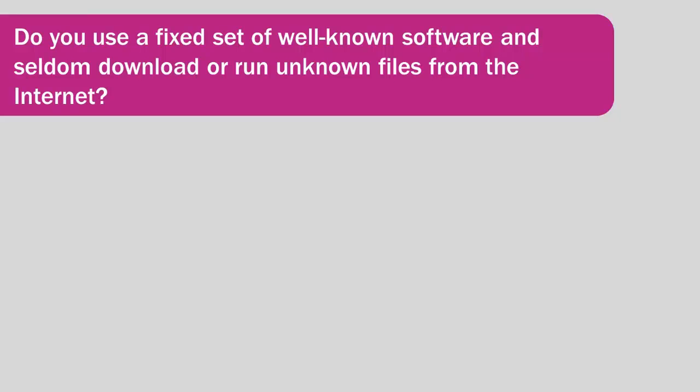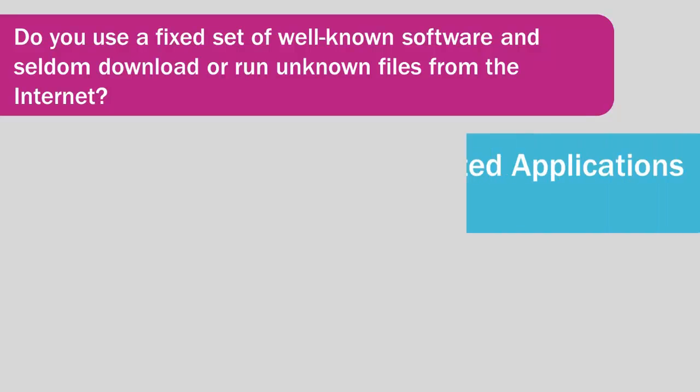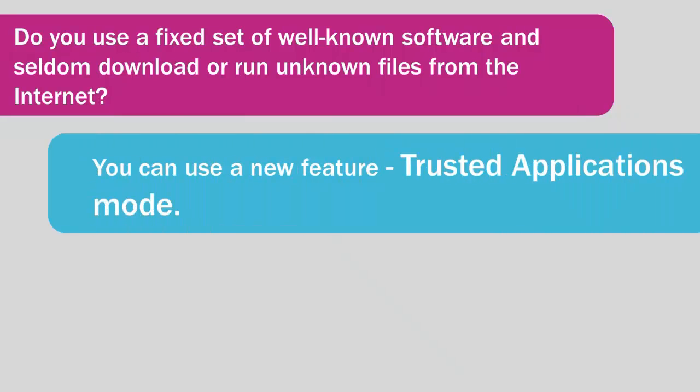If you are using a fixed set of well-known software and seldom download or run unknown files from the Internet, you can use a new feature of Kaspersky Internet Security 2014.